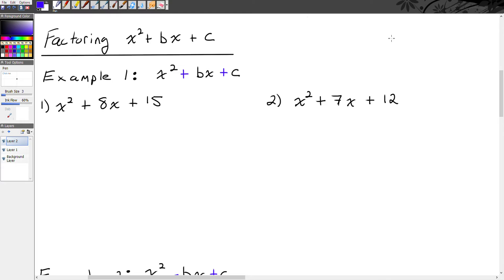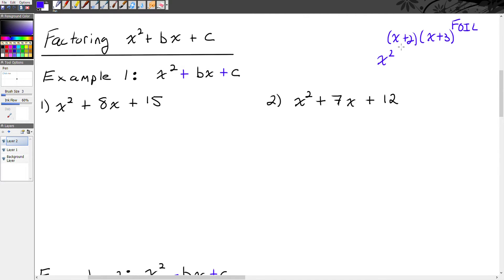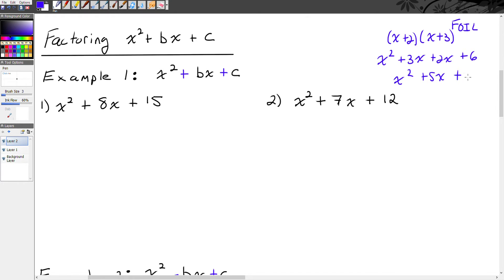For example, if I write x plus 2 times x plus 3 and we use the process called FOIL, we multiply this together. First, x times x is x squared. Outer, x times 3 is 3x. Inner, 2 times x is 2x. And last, 2 times 3 is 6. Then we combine like terms and get x squared plus 5x plus 6.